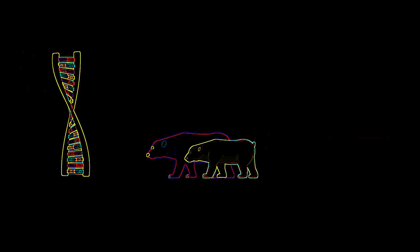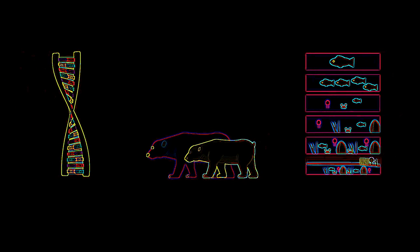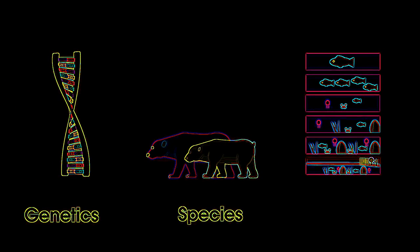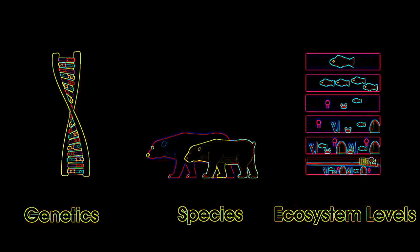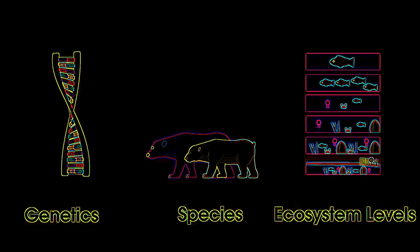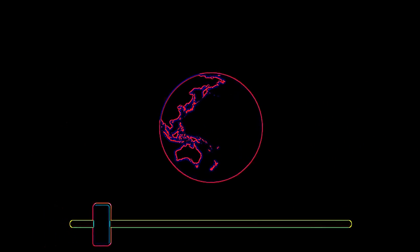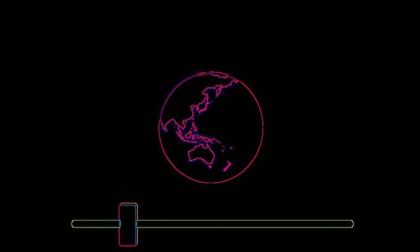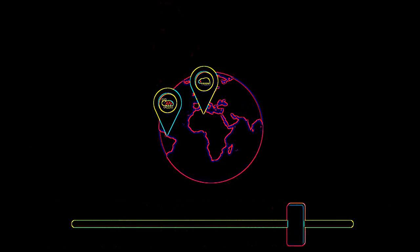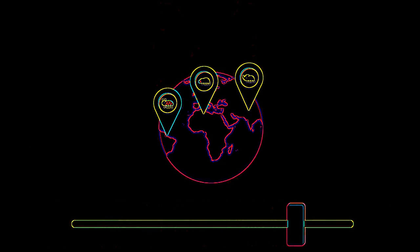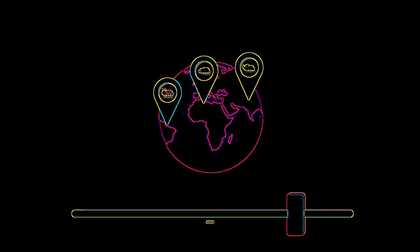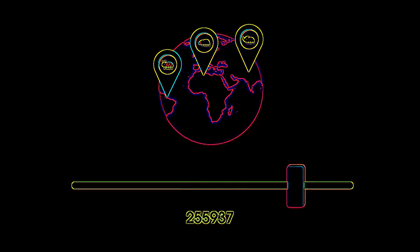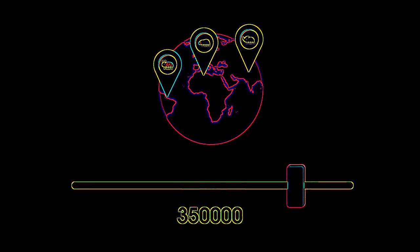Scientists usually measure biodiversity on either genetic, species, or ecosystem levels. For example, if you wanted to measure the biodiversity of beetles on a global scale, you would find there are over 350,000 known species of beetle on the planet.